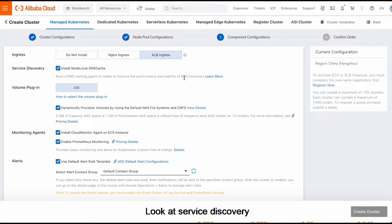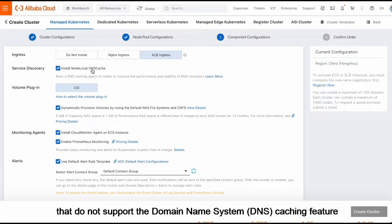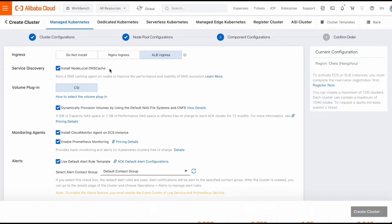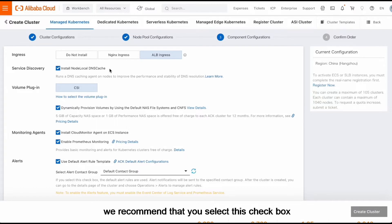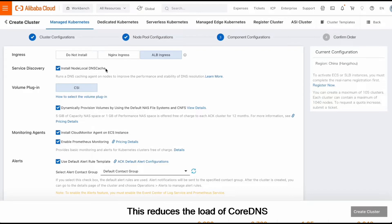Look at Service Discovery for languages such as PHP and Golang that do not support the domain name system DNS caching feature. We recommend that you select this checkbox if you use Cloud Navi Core DNS for Service Discovery. This reduces the load of Core DNS.